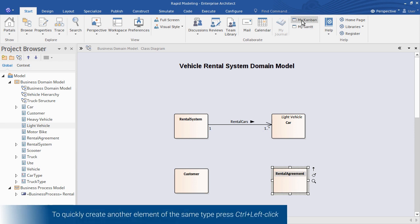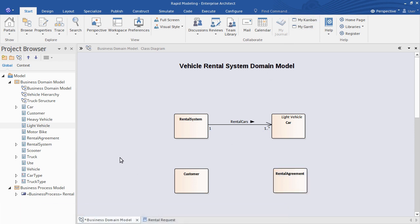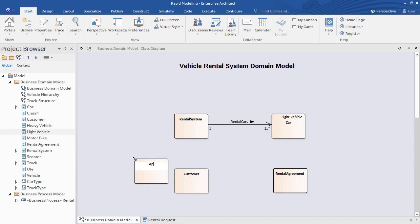Even quicker, you can create the same type of element as last time by simply pressing Control and left click. And there's your application concept.